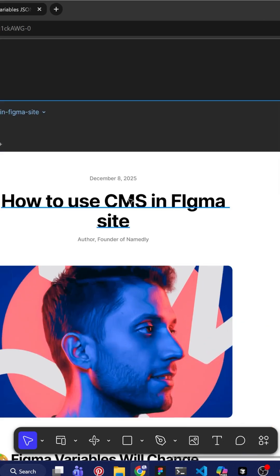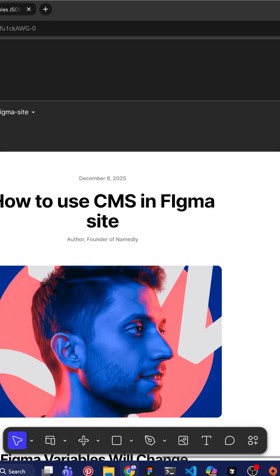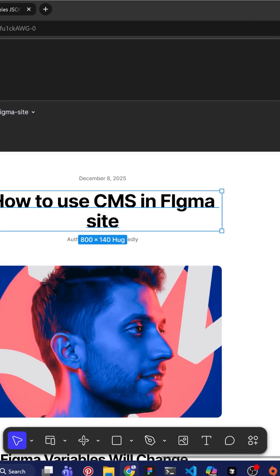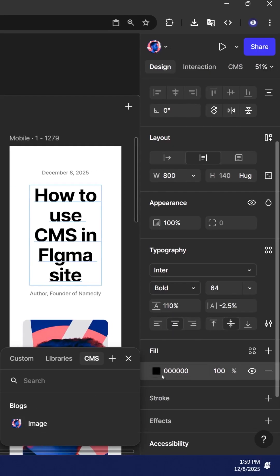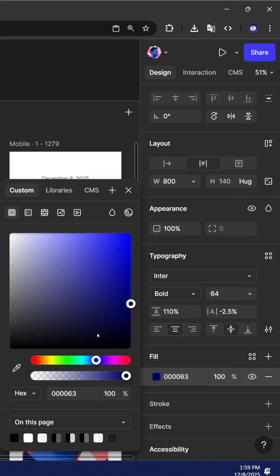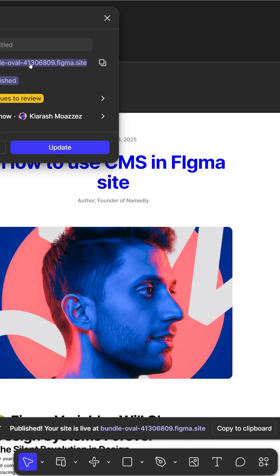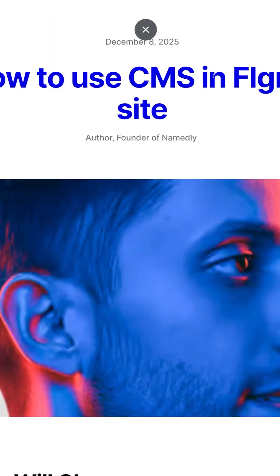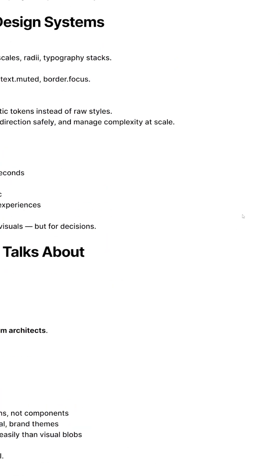What I can do is, for example, come here in our template and select the element that I want to change its design. In this case, I'm going to change the color of this headline to blue. And now if I publish the website again and click on the link, you can see that the web pages now have this new update that I published.